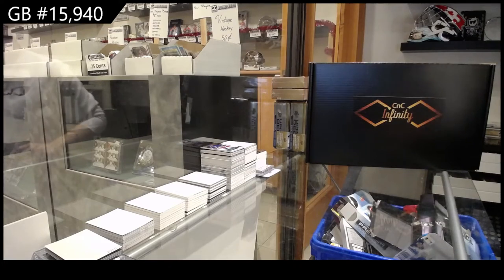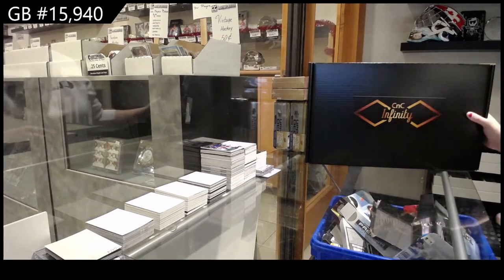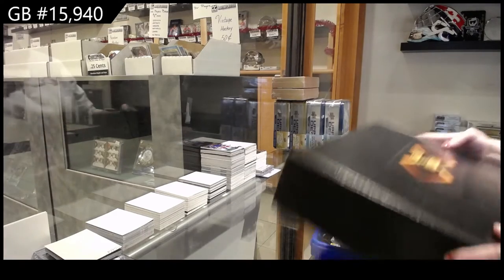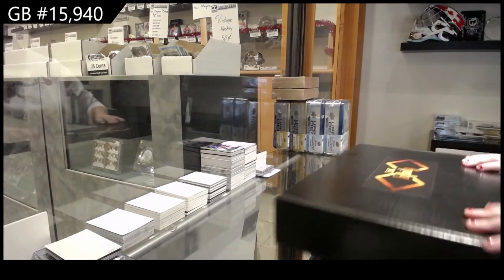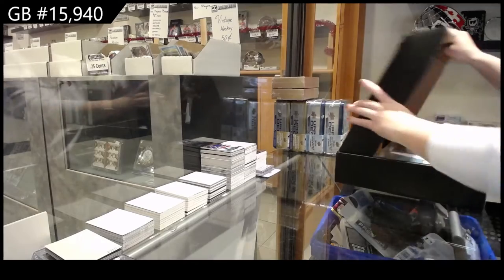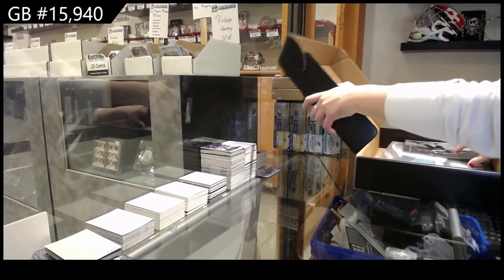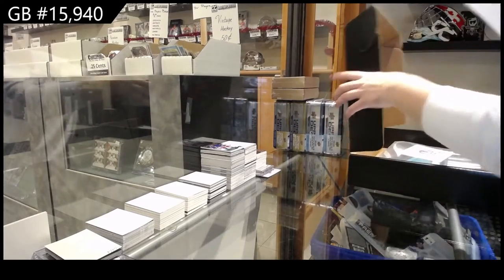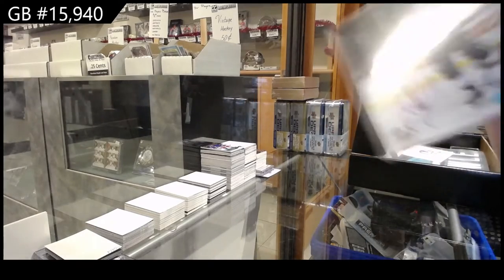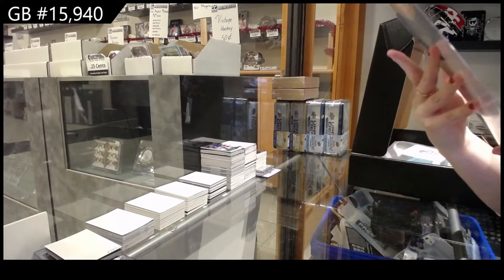The Insie Group Break 15940, we have got the Infinity Box Break. Starting with our autographs 8x10.